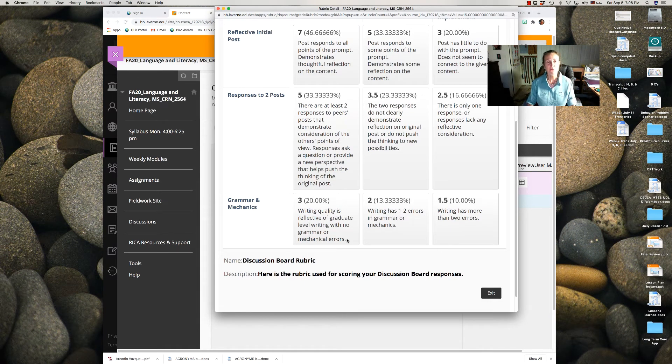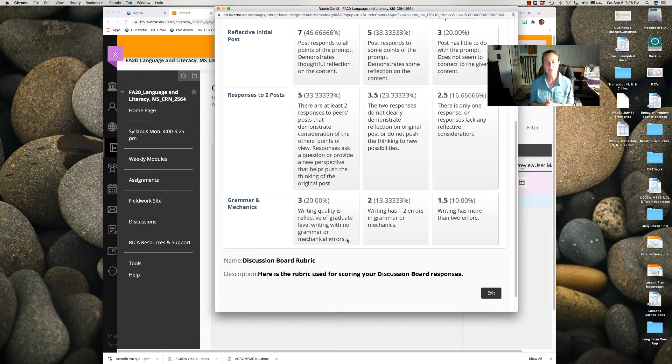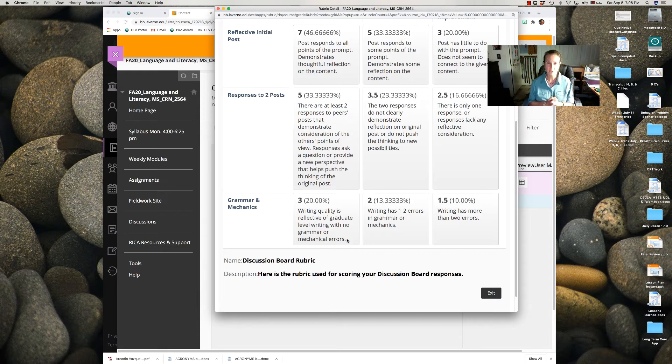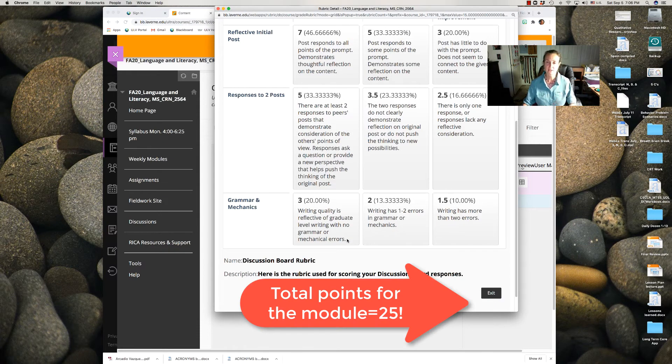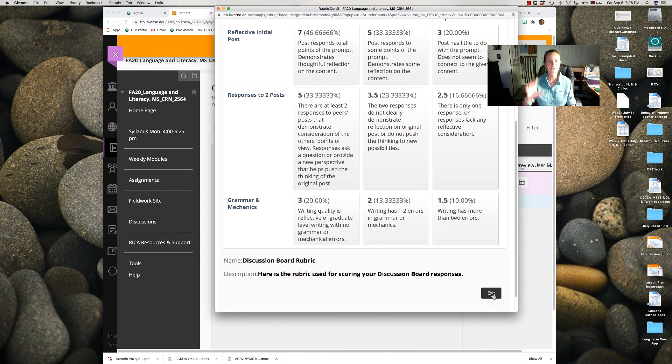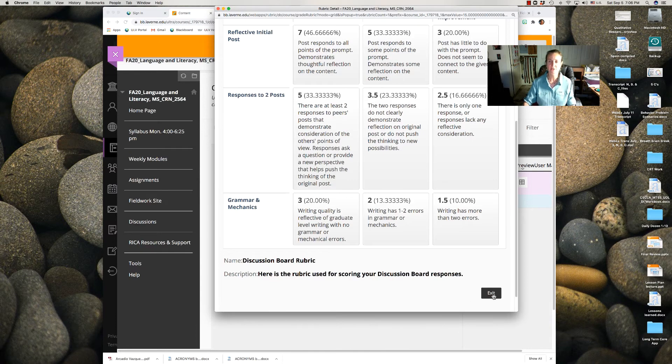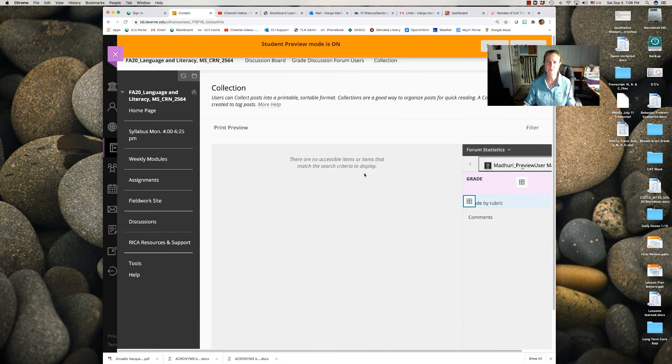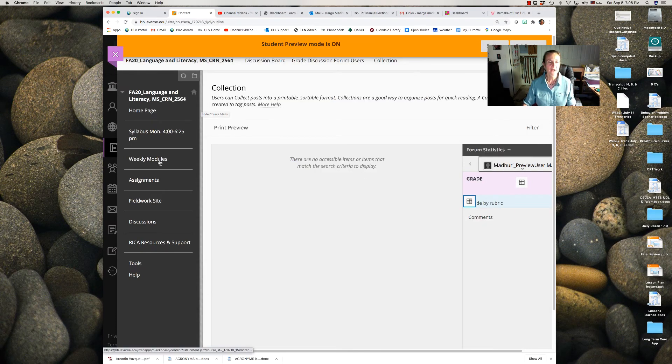And then you get scored for writing grammar mechanics. So if you know you have challenges with writing, it might be simpler for you to create a separate Word document, write your post first, edit it, and then paste it into the box. I'd rather you not upload a separate document. Just cut and paste it into the box to make it easier for everybody to view your post.